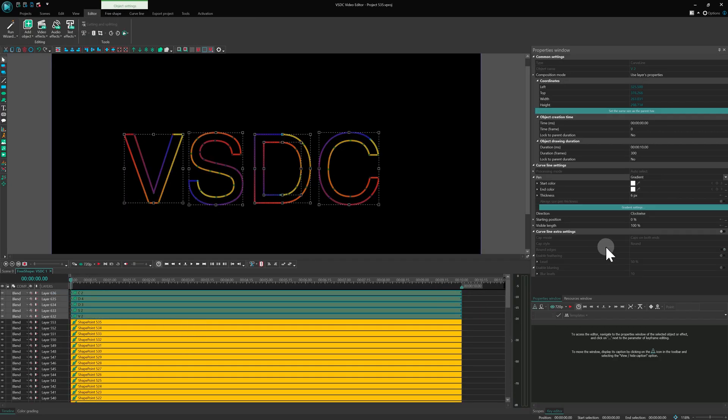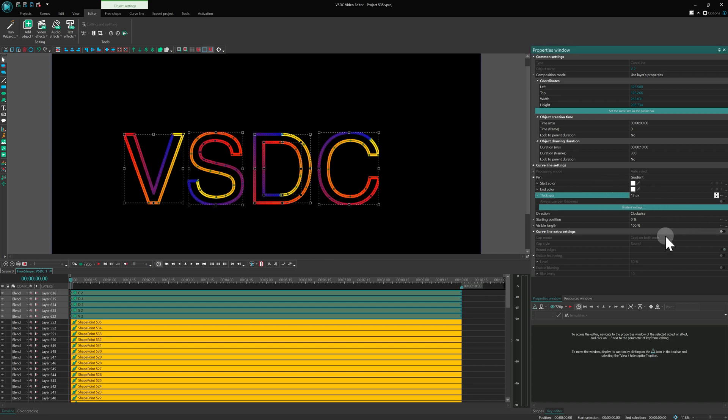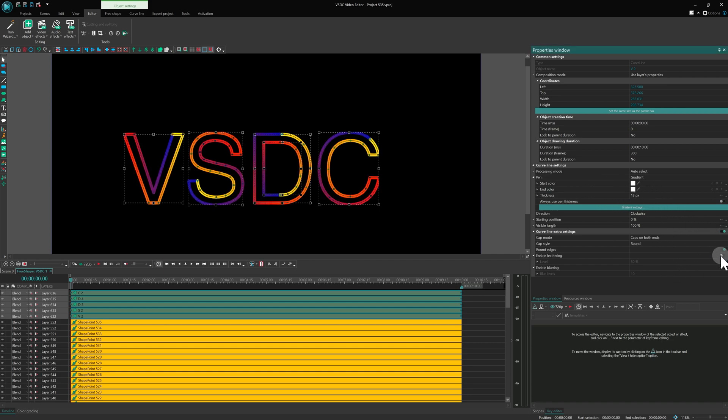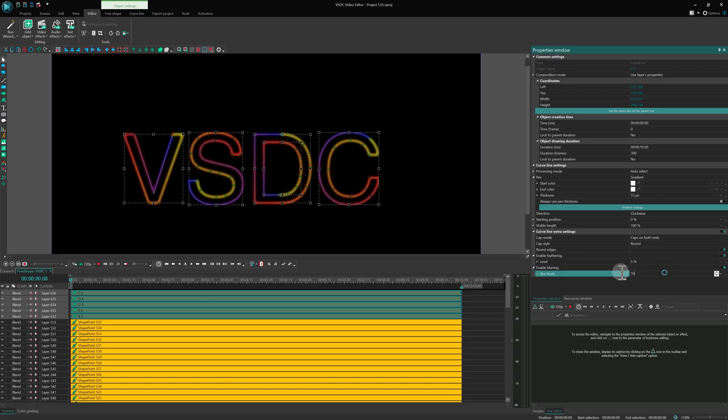Select all the curves and set their thickness to 13, feathering to 5 and blurring to 30.